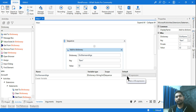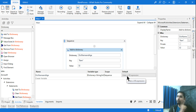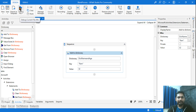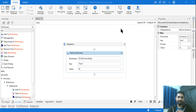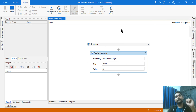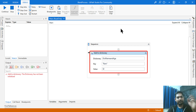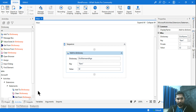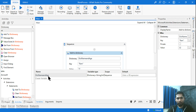Anytime you create a dictionary, you have to explicitly initialize it, otherwise it will throw an error. For example, if I don't enter any default data and simply run it, you'll see it throws an error saying the dictionary has not been initialized. This could be the same problem you might be facing.